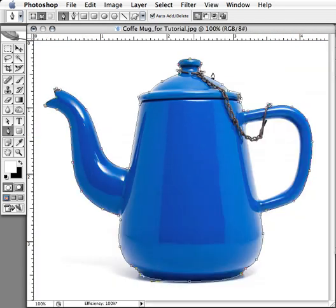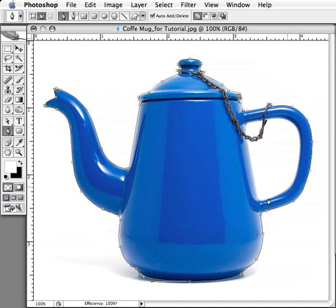Now that we have the outer portion of our teapot traced, we need to make a path on the inside of our teapot handle. So I'm going to get started with the inside of the handle.